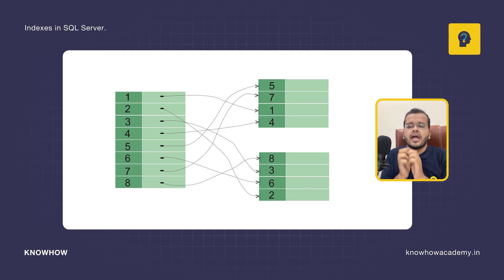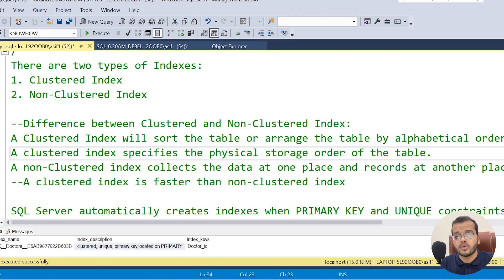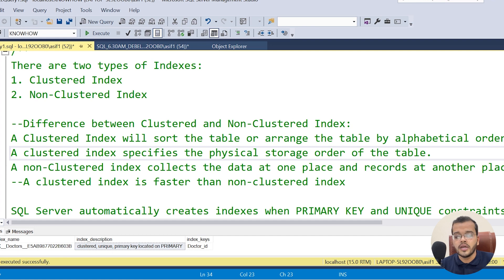When we take a non-clustered index, it collects the data from one place and records it at another place. So if you want to search something using a non-clustered index, the data has to come from another place to this place and then show it to you. This involves multiple steps, which takes more time. So the preferable index is the clustered index — it is faster than a non-clustered index.